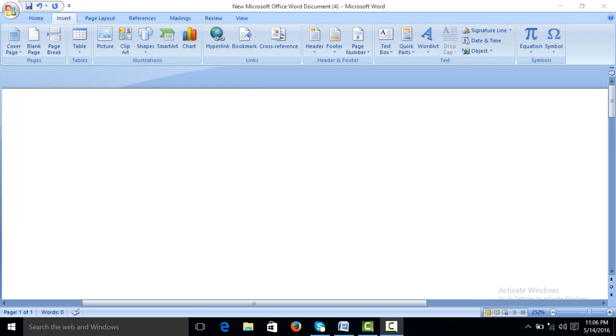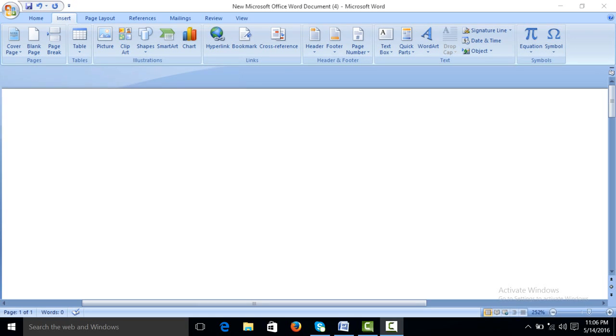Today we are going to work on the insert menu in MS Word. In insert menu we will work on cover page, blank page, page break, table, picture, clip art, shapes, smart art, chart hyperlink and all other options.